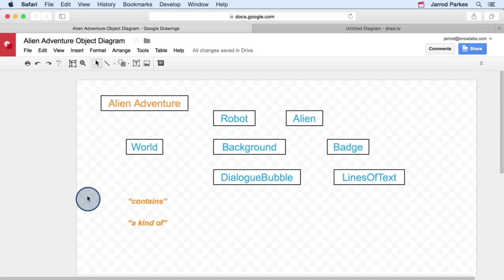Relationships that we're going to add are ones that we've borrowed from UML, and those are the contains relationship and the kind of, or a kind of relationship. And these are also known by other names. For instance, contains might be known as part of, and a kind of might also be known as a type of, and there's other variations too.